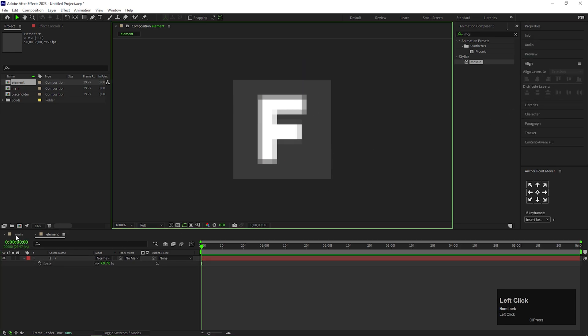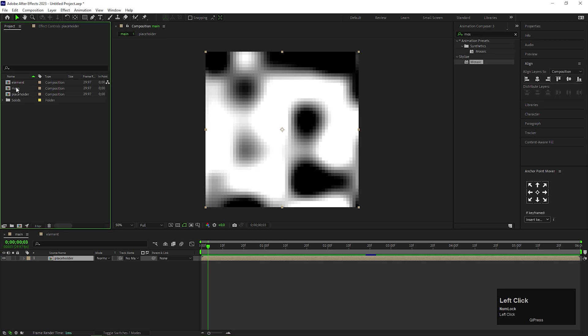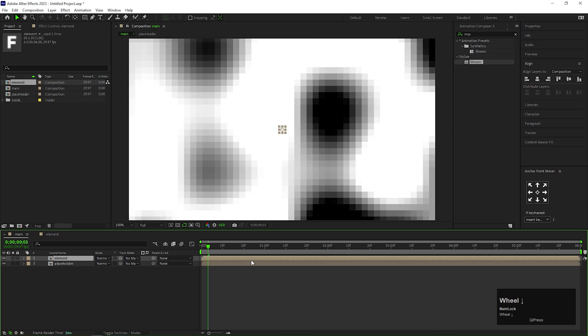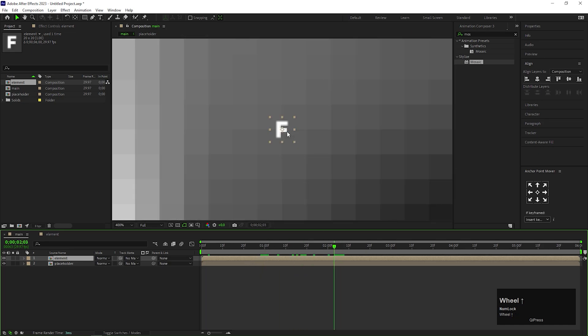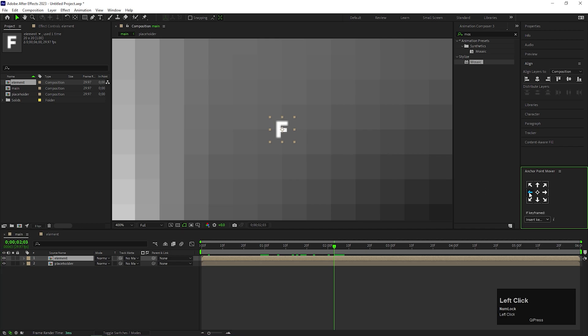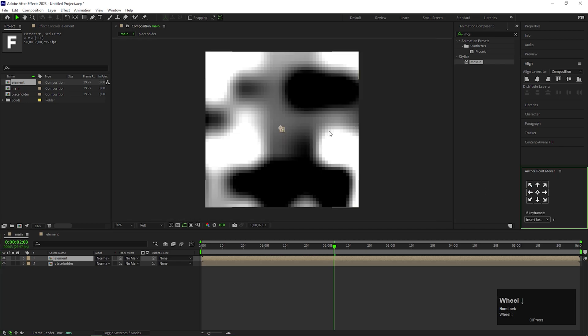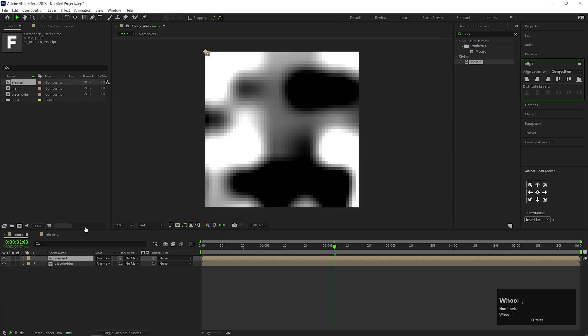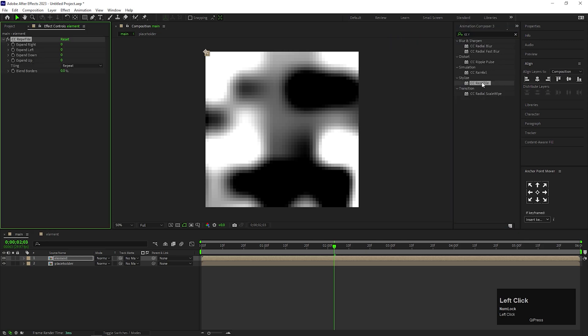Now go to Main Composition and bring the Element Composition here. You can see how small our element is. First change the Anchor Point Position to Top Left Corner, then align it to the top left corner as well. Now apply CC Reptile effect on it. Change the Expand Write value to 980 and Expand Down value to 980 as well.